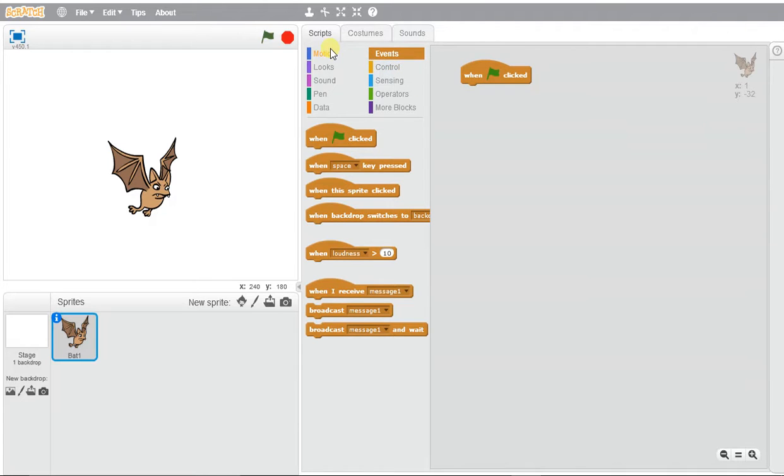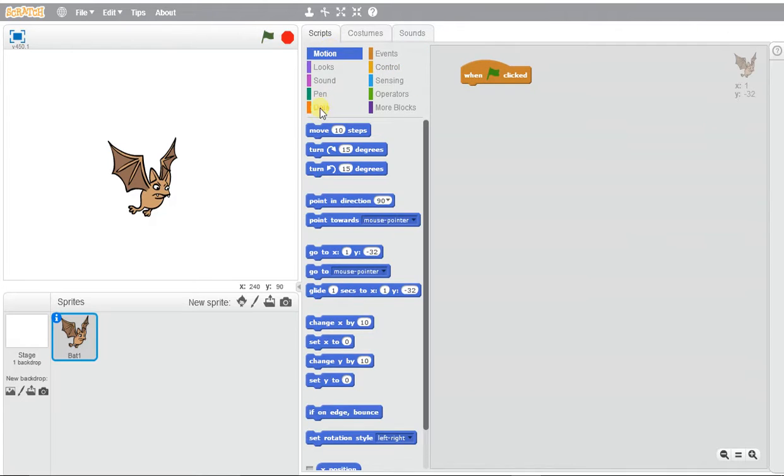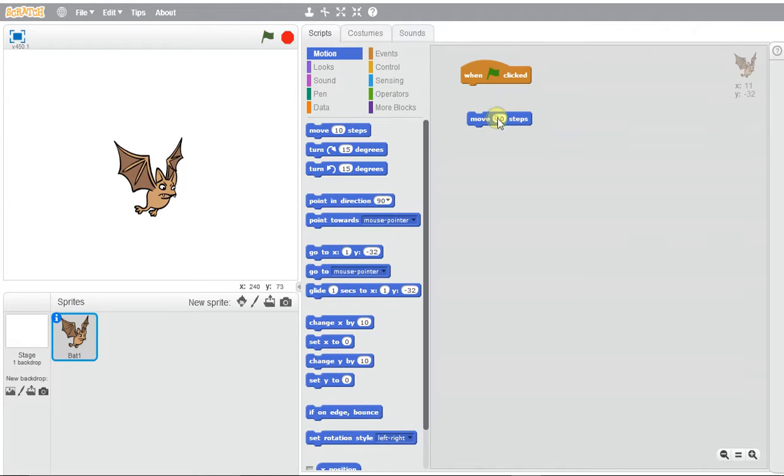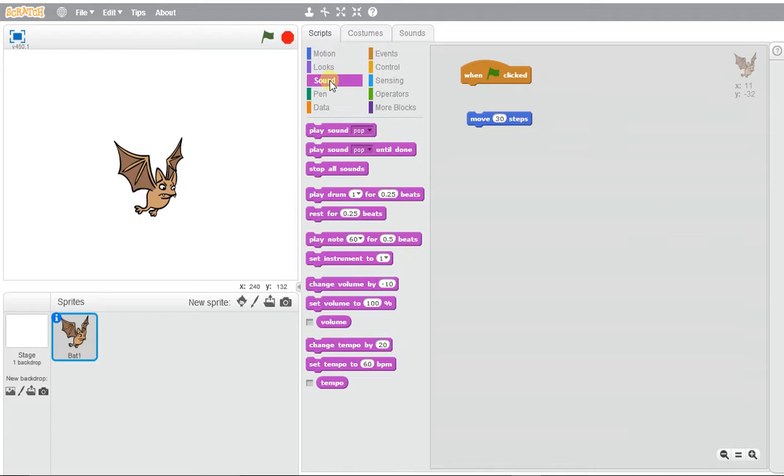We want to make the bat move, and we're going to select 30 to make it move a bit further—that's 30 pixels—and we're going to align this with a beat.